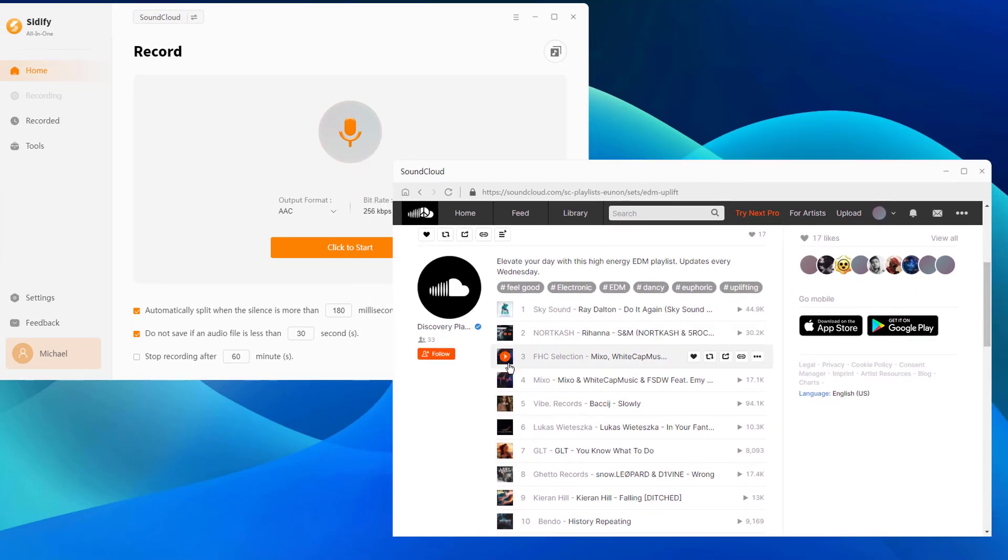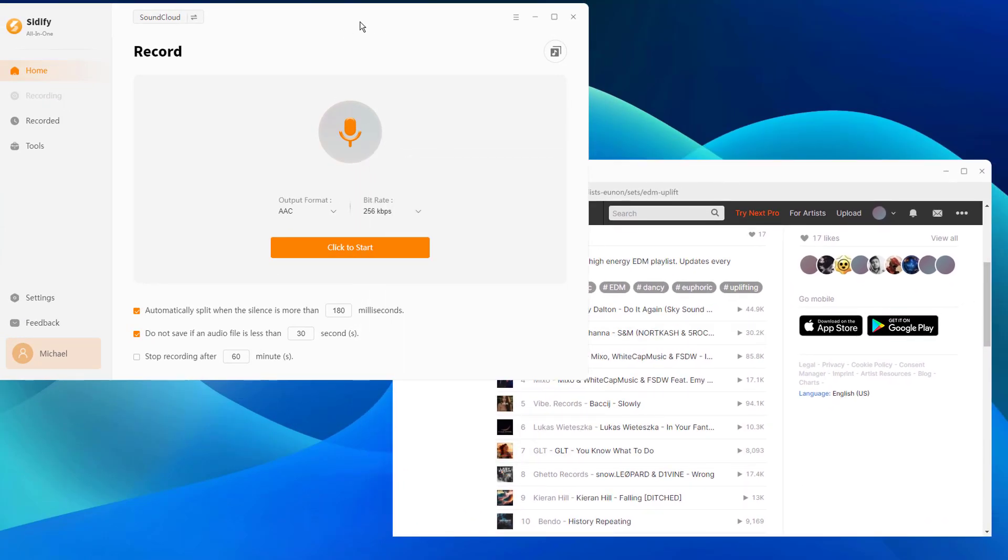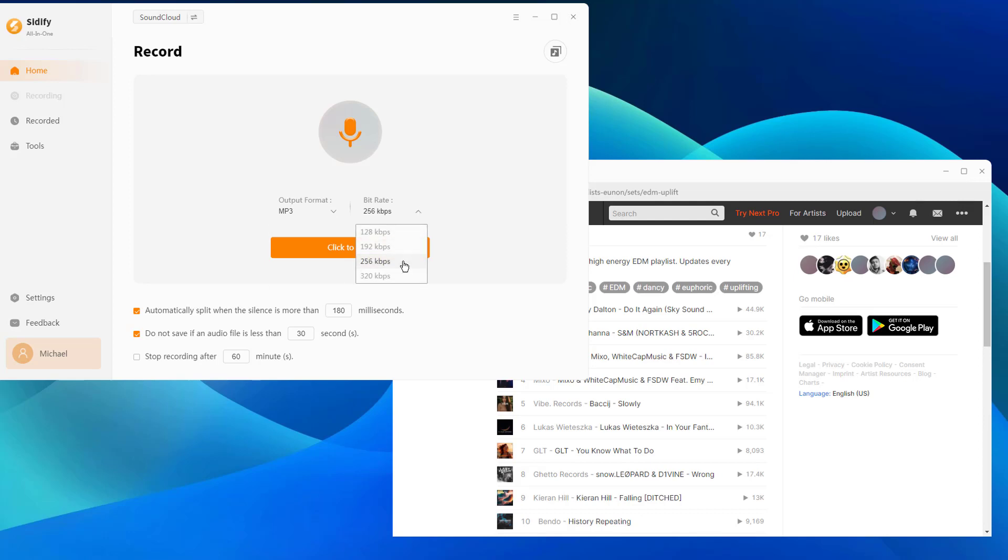Switch back to Cidify All-in-One home page. Choose the appropriate audio parameters. Select MP3 as the output format. Adjust the quality settings based on your preferences.